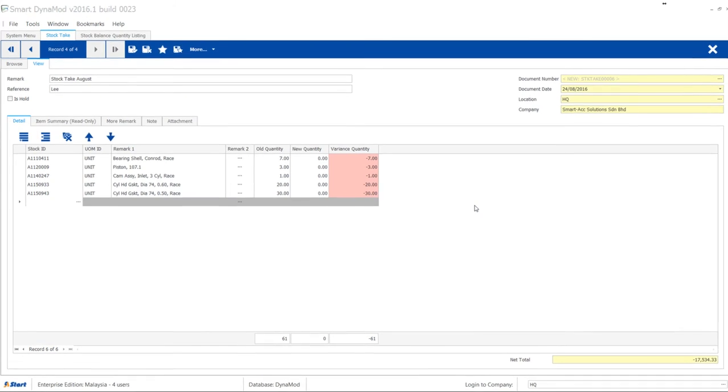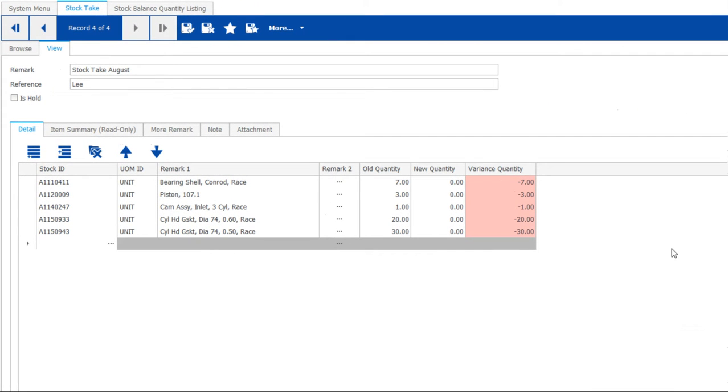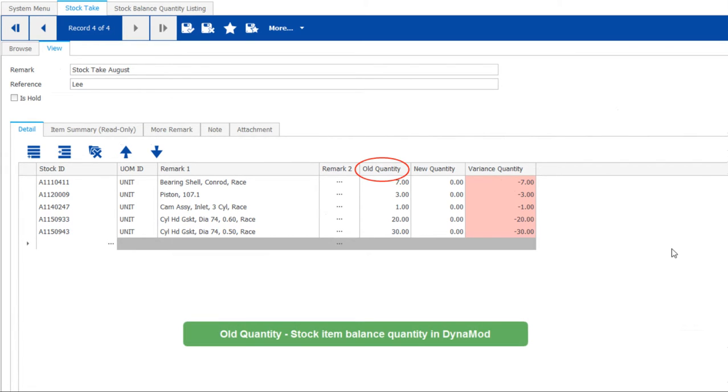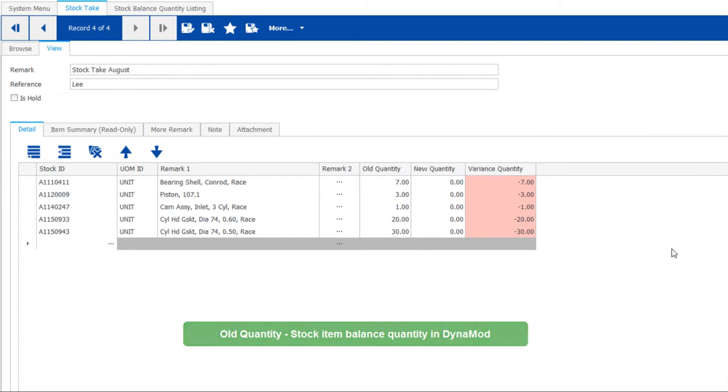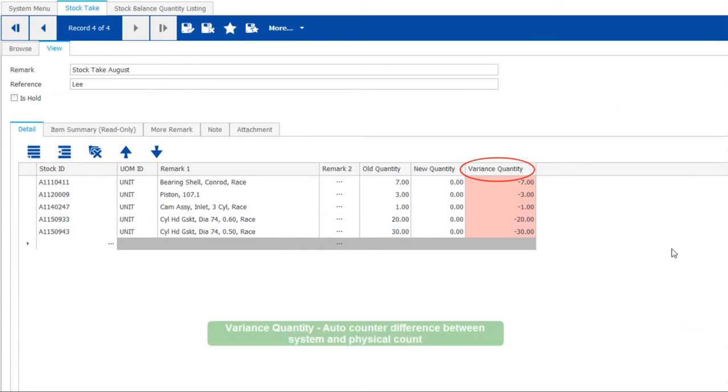At the stock take screen, it's good to understand what each quantity means. Old quantity shows the balance of stock from Dynomode. If you input the new quantity, the system will automatically calculate the variance quantity.